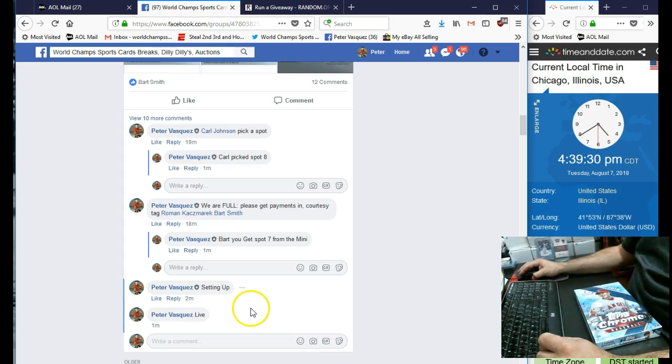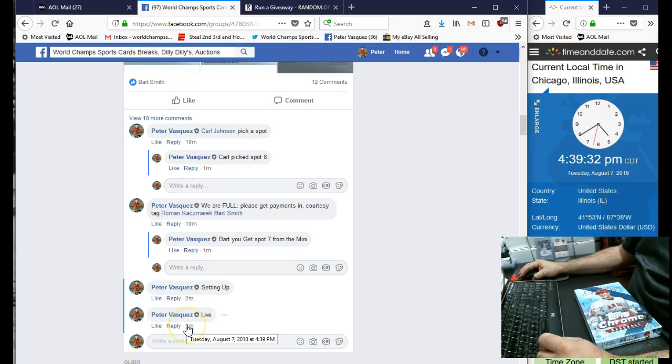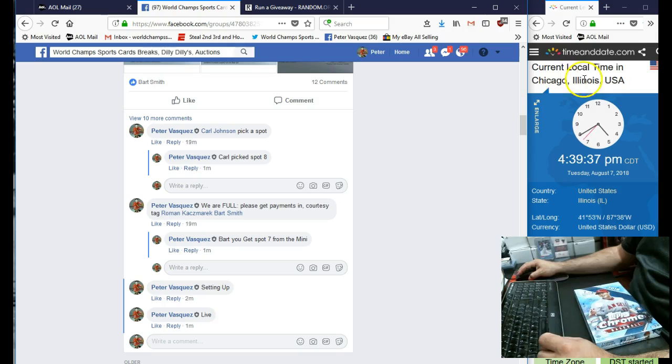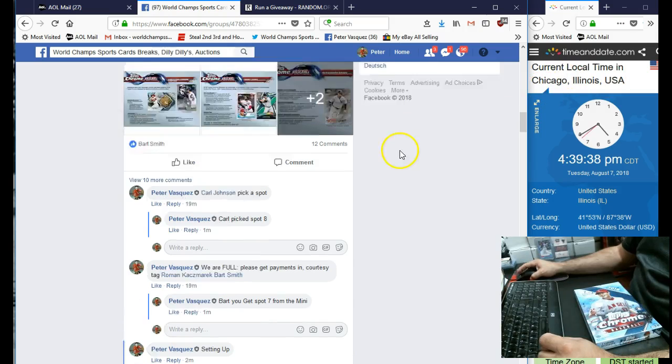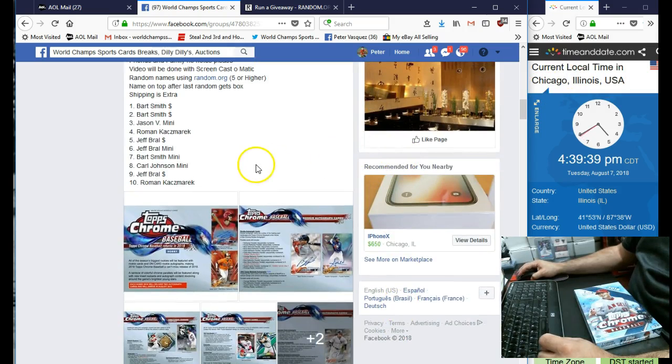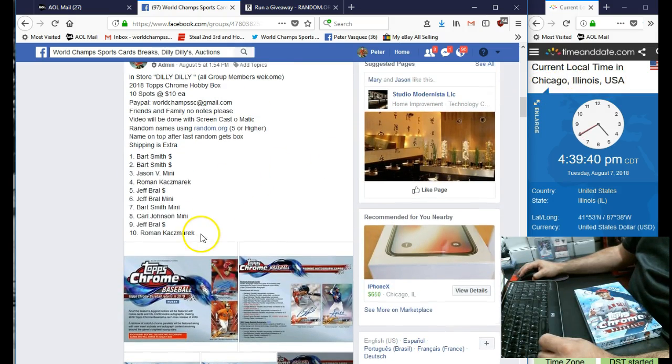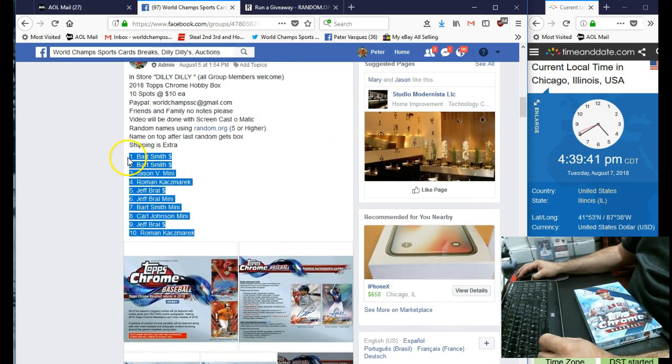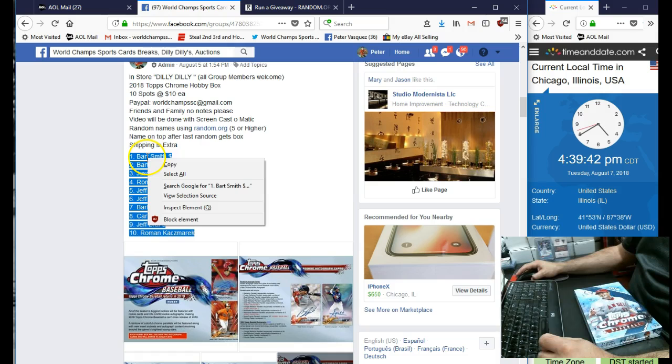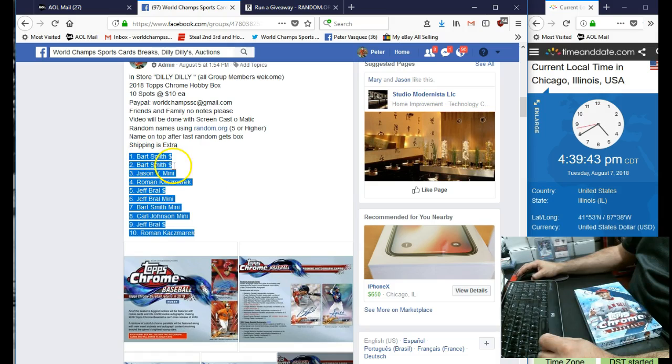So we are live. Tuesday, August 7, 2018 at 4:39. As you can see, it's 4:39 Chicago time. Let's go get the 10 names. We had Bart Smith on top and Roman K at the bottom.